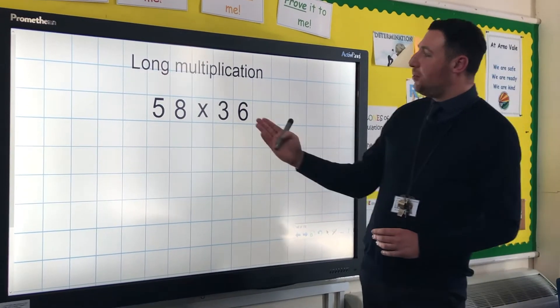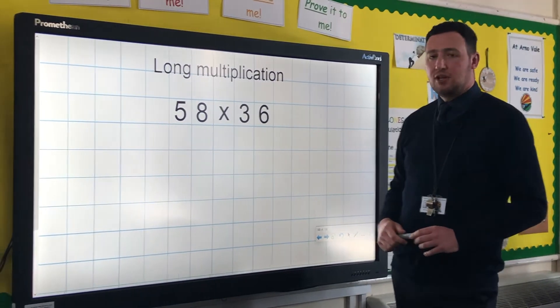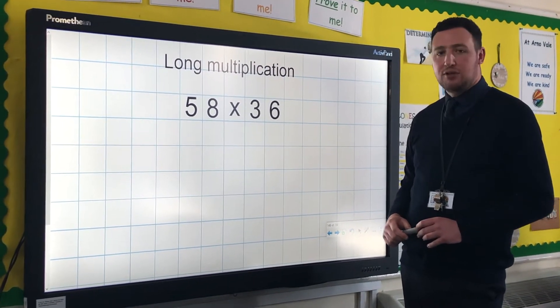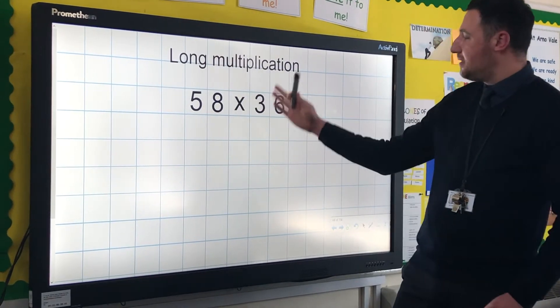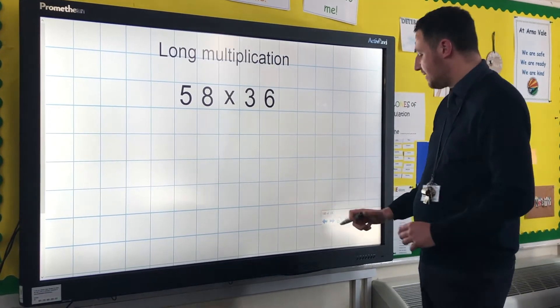The example we're going to look at here for long multiplication is a two-digit number times by a two-digit number. We've got 58 multiplied by 36.